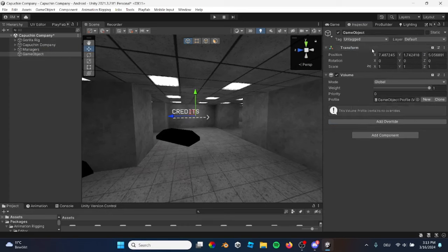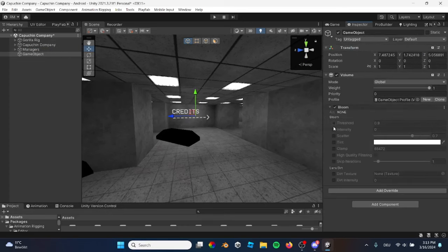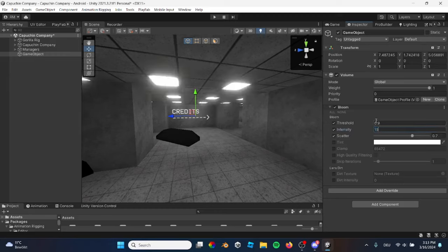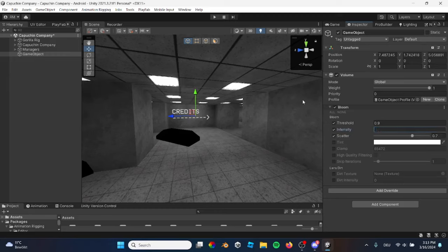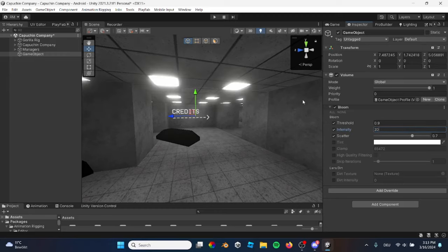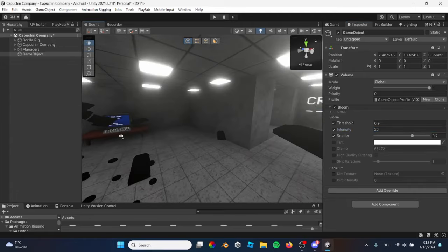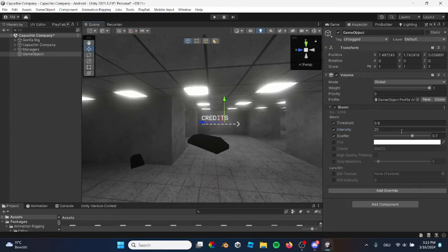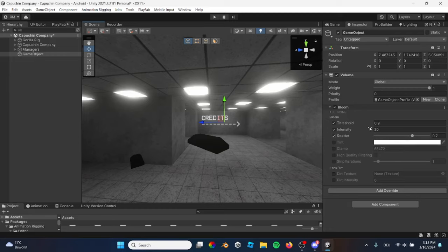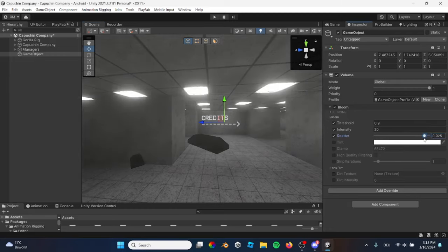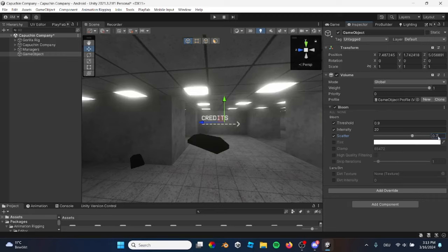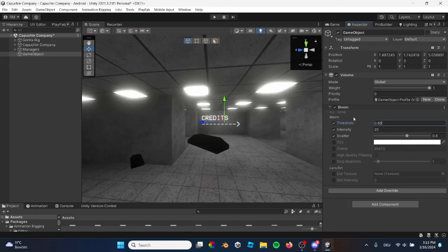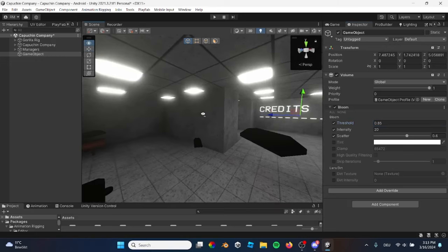Then press bloom, and then you have this. These are my settings. Intensity, 15 to 20. It's personally my favorite. And scatter is how far lights scatter. Default is 0.6. I would do 0.6 and make the threshold 0.9 or 0.85 also works.